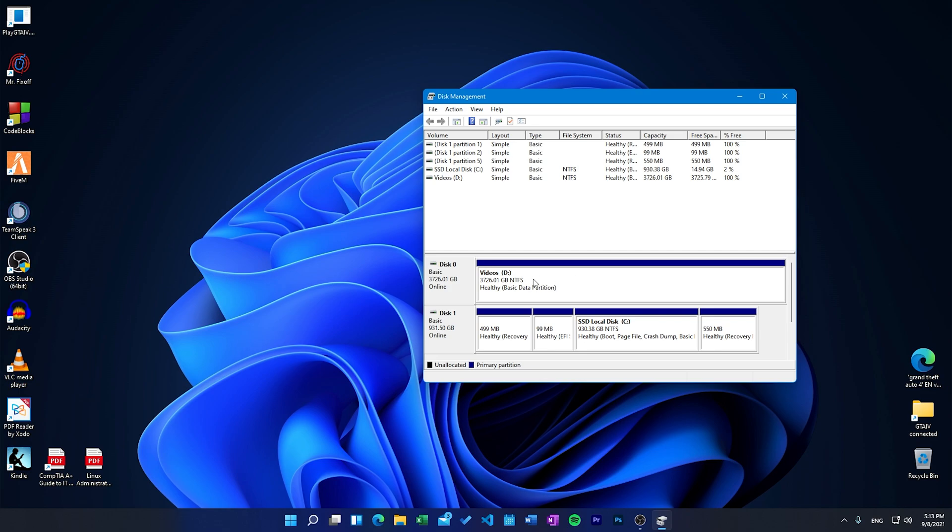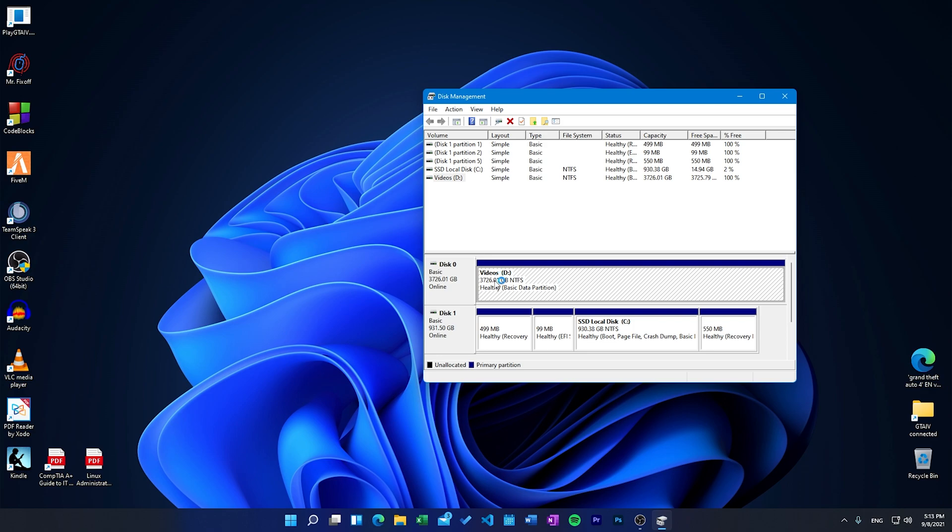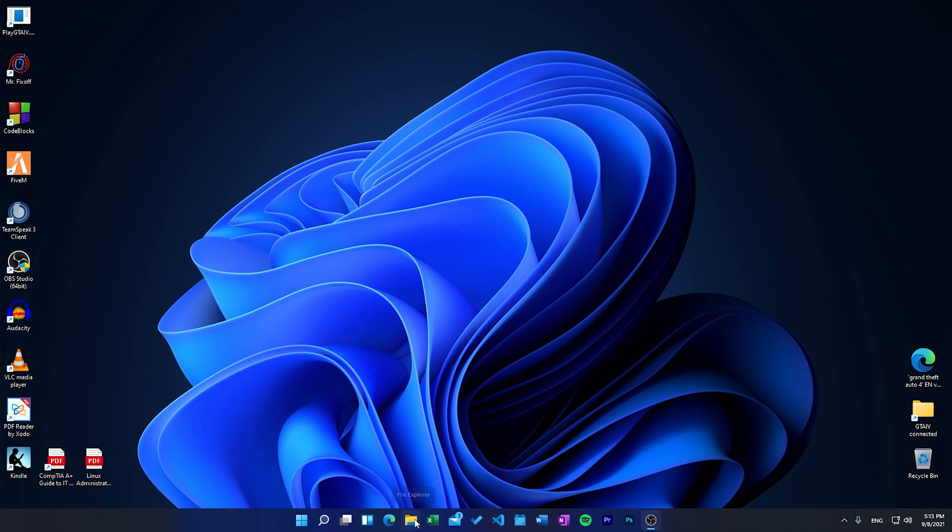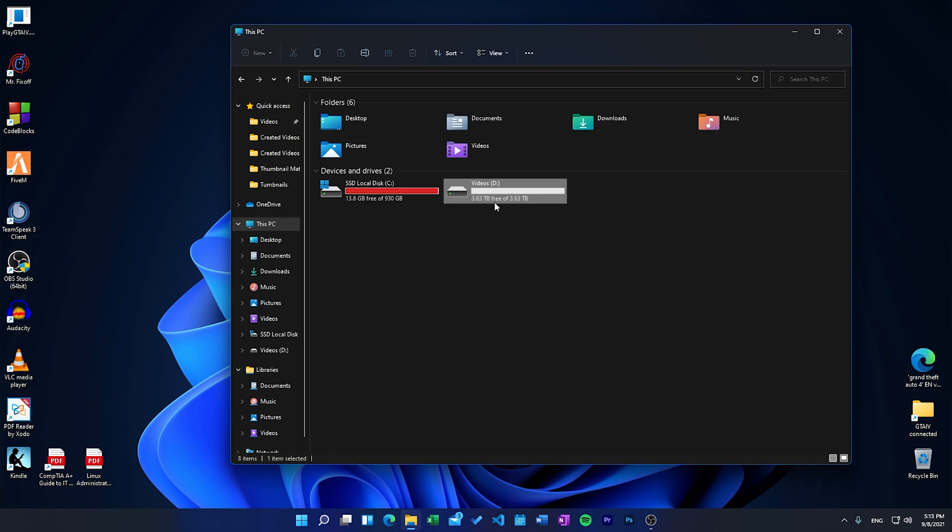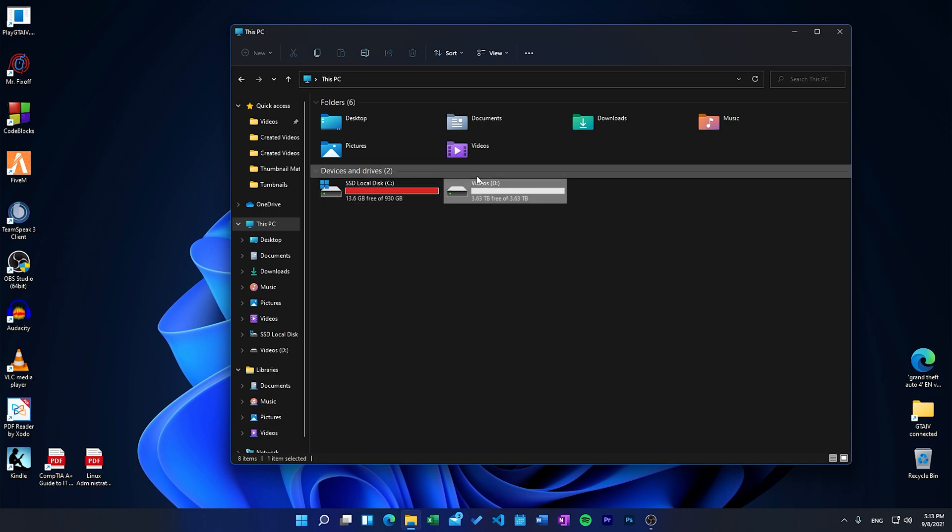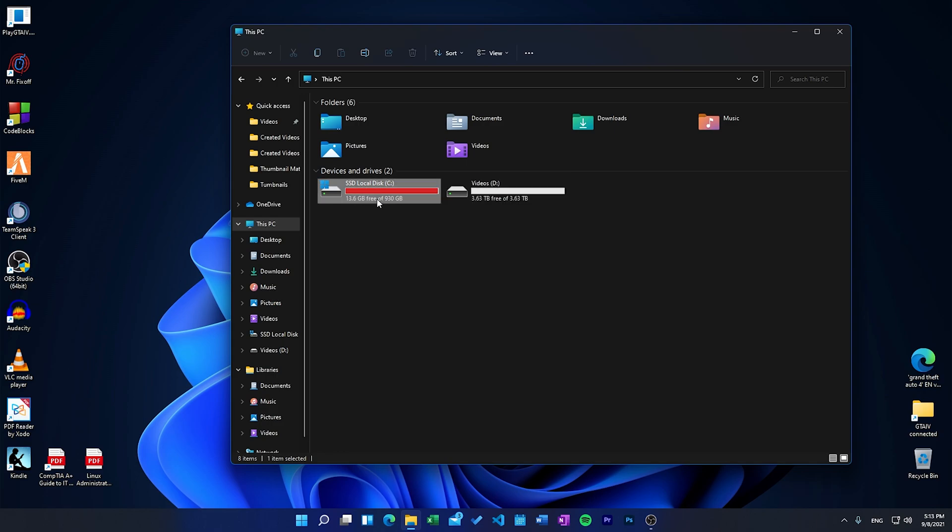And it should just allocate all the space. Now you have the second drive here. The name of the drive, as you put the title, would be videos for me, but for you could be something else. So you can close this one. Now when you go to file explorer, you should be able to see the new drive, 3.63 terabyte, which is not completely 4 terabytes, but I guess the drive needs to take some space to install its own software to keep it running. So yeah, that's how you do it.